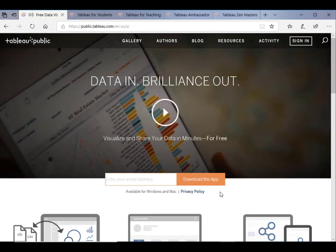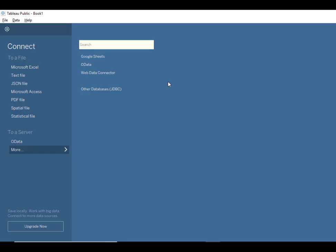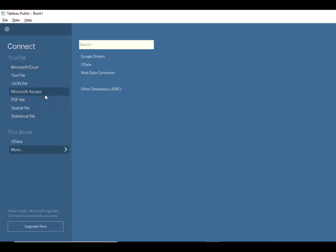So functionality-wise, I have Tableau Public here. The biggest difference between the public version and the enterprise desktop version is that Tableau Public can only connect to a number of file-based data sources and some Google Sheets, Web Data Connector, etc. Compared to the full Tableau desktop, it has much fewer data sources to choose from.